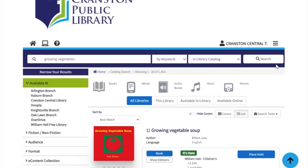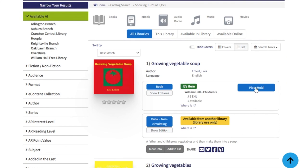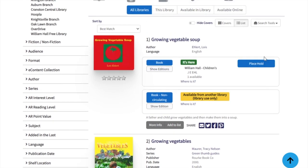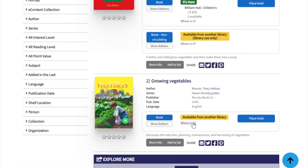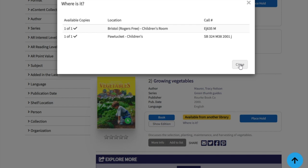Your search results will show each title with all the available formats for that title. No more scrolling through search results to find the format you're looking for, because it's all right here. If the status shows it's here, that means you can find it on your library's shelf now. If it's not there, click 'Where is it' to see other locations.